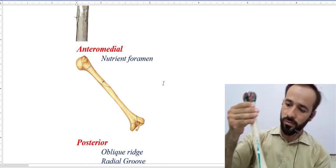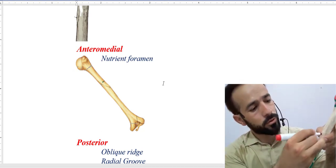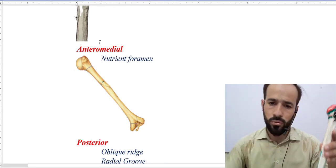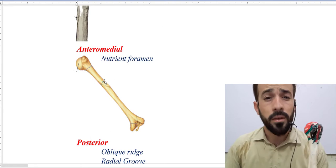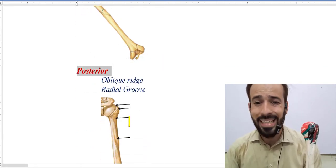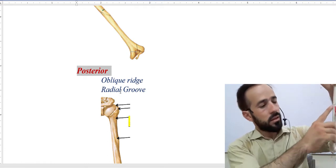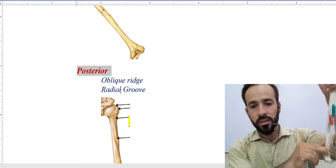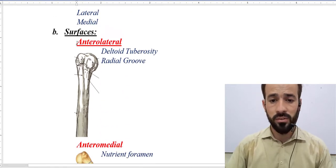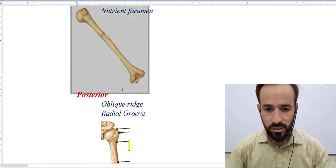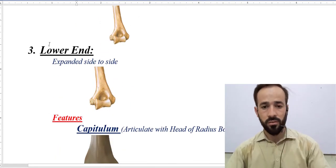Then there is an anterior medial surface. In the anterior medial surface you will find a foramen called the nutrient foramen. You can see here, this is the nutrient foramen. In the posterior surface there is an oblique ridge and then there is a radial groove. These important features are present in the surfaces of the shaft. There is an anterior lateral surface, an anterior medial surface, and a posterior surface.